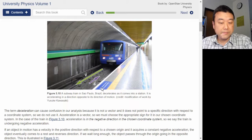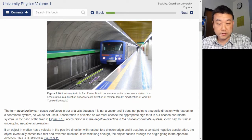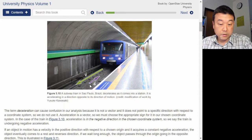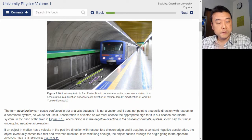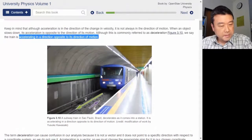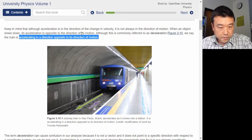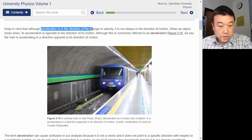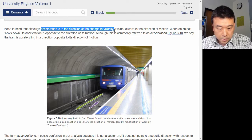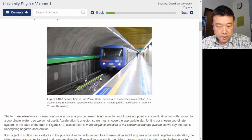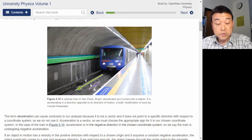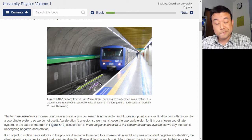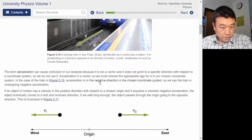This diagram shows what it means by opposite in direction — the train has the velocity this way, so the acceleration points in the opposite direction. Acceleration is in the direction of the change in velocity. The train is slowing down, so the velocity vector is getting shorter, and the change is in that direction. Let's keep going.